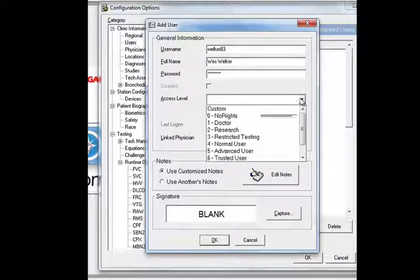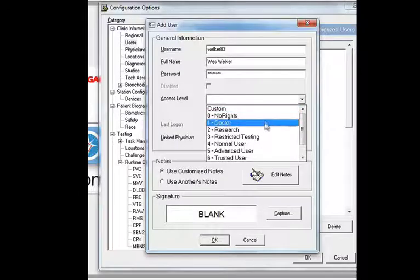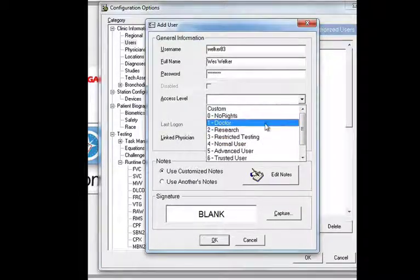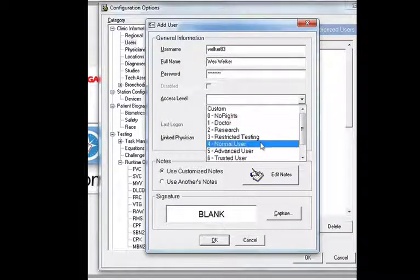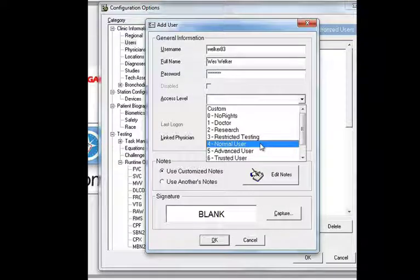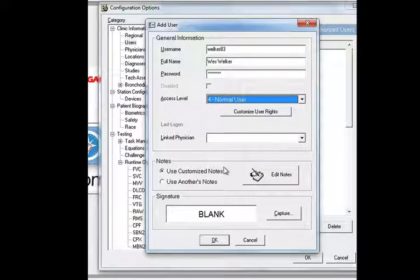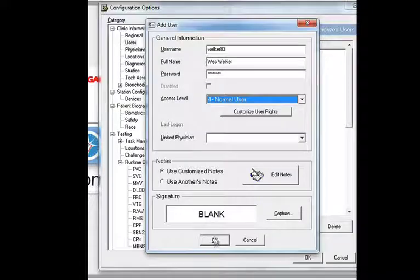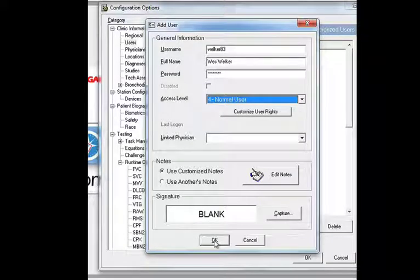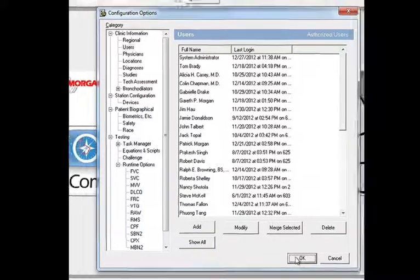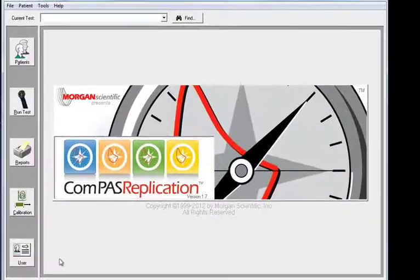Now you can choose the account level. Depending upon the type of user, you want to give them different rights. But for a technician, you typically choose Normal User. Select OK and exit out of Configuration Options.